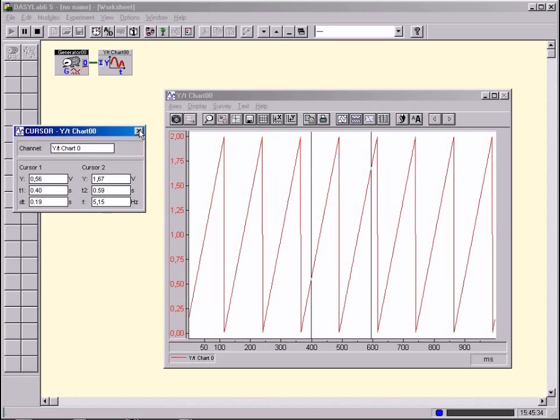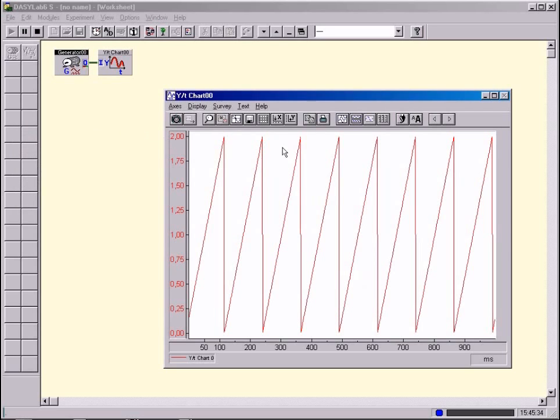Put the screen with the time interval of the signal into the Windows clipboard and print out the picture as a document.